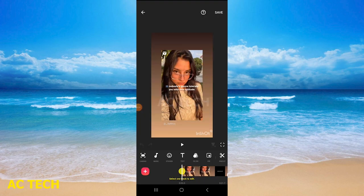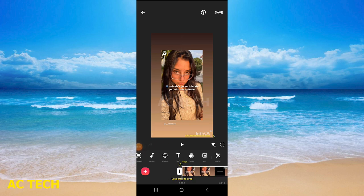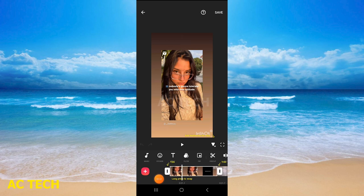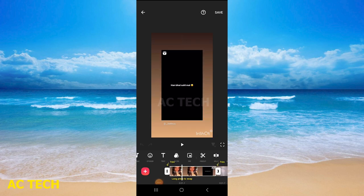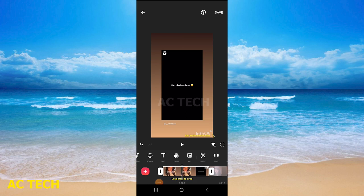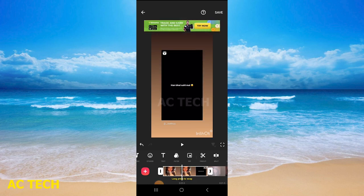Now you can see this is the whole video. I will simply tap this first video. You can see the white ending lines — one on each side — and it is written 'trim'. If you want to trim and shorten it, you can adjust it.